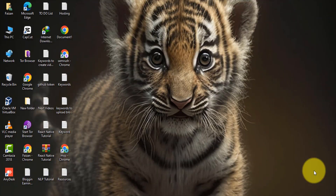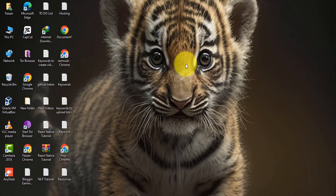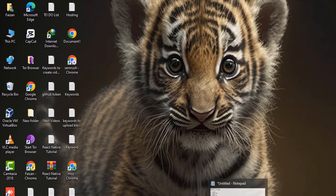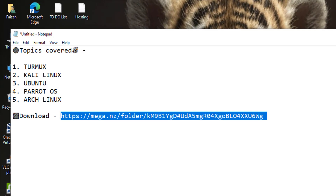Welcome to the free courses. We've got courses on Termix, Kali Linux, Ubuntu, Parrot OS, and Arch Linux.